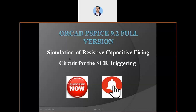In the previous video I have already covered the resistive firing circuit, so you can visit my channel page and playlist. You can also subscribe to the channel and press the bell icon for further uploads of projects and technical videos. You can also find links in the description box for previous projects based on PSPICE.